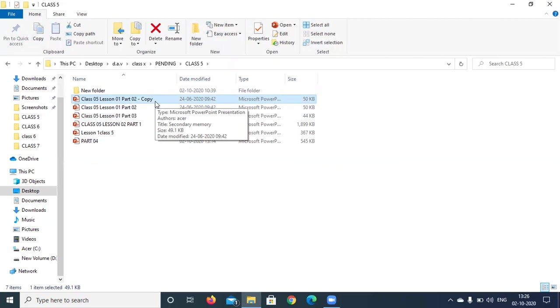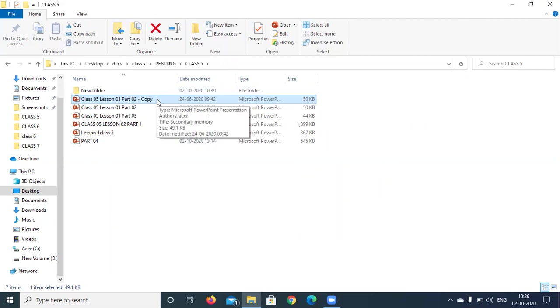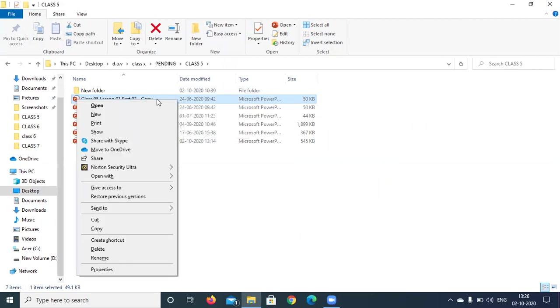The other way to copy is to simply select the file you want to copy, right click on that particular file, and from the several options that appear you can select the option copy.